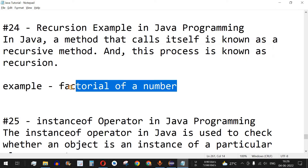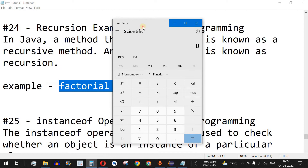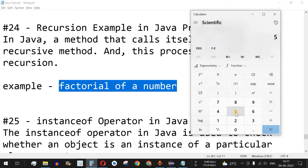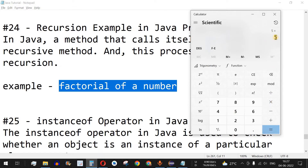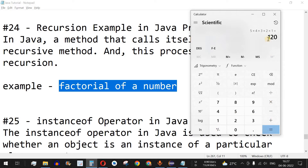We are going to see the factorial of a number as our example. The factorial is the multiplication of all numbers from the given number down to 1. So the factorial of 5 will be 5 multiplied by 4, then by 3, then by 2, then by 1 — that is, 5 × 4 × 3 × 2 × 1 — which equals 120.